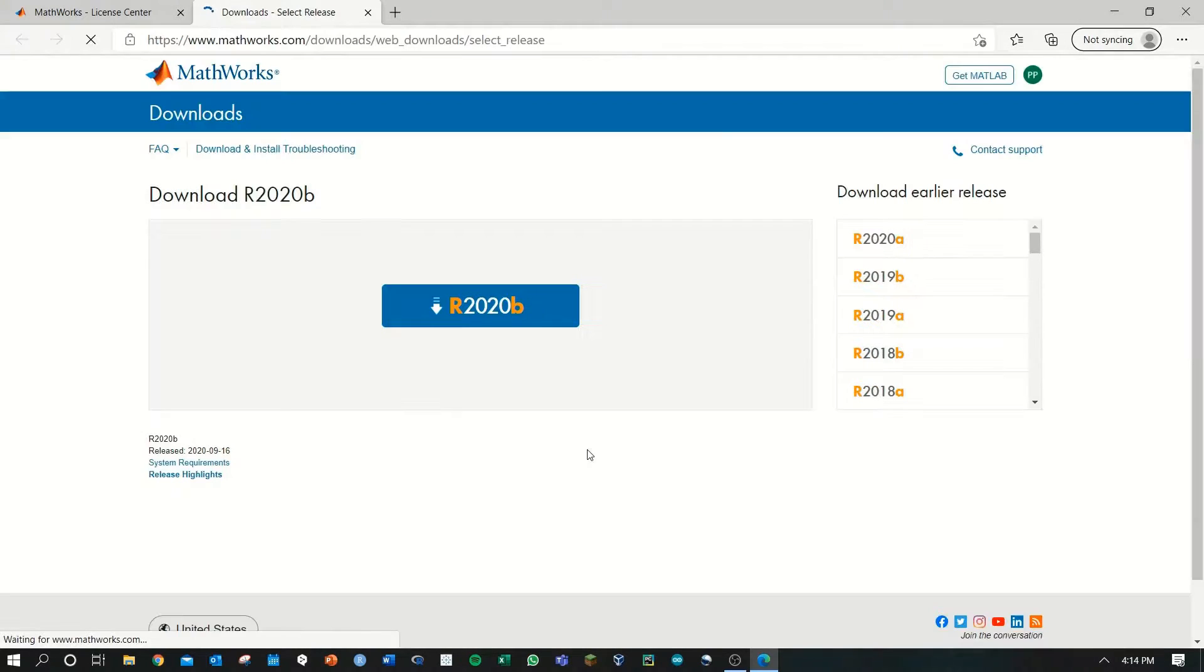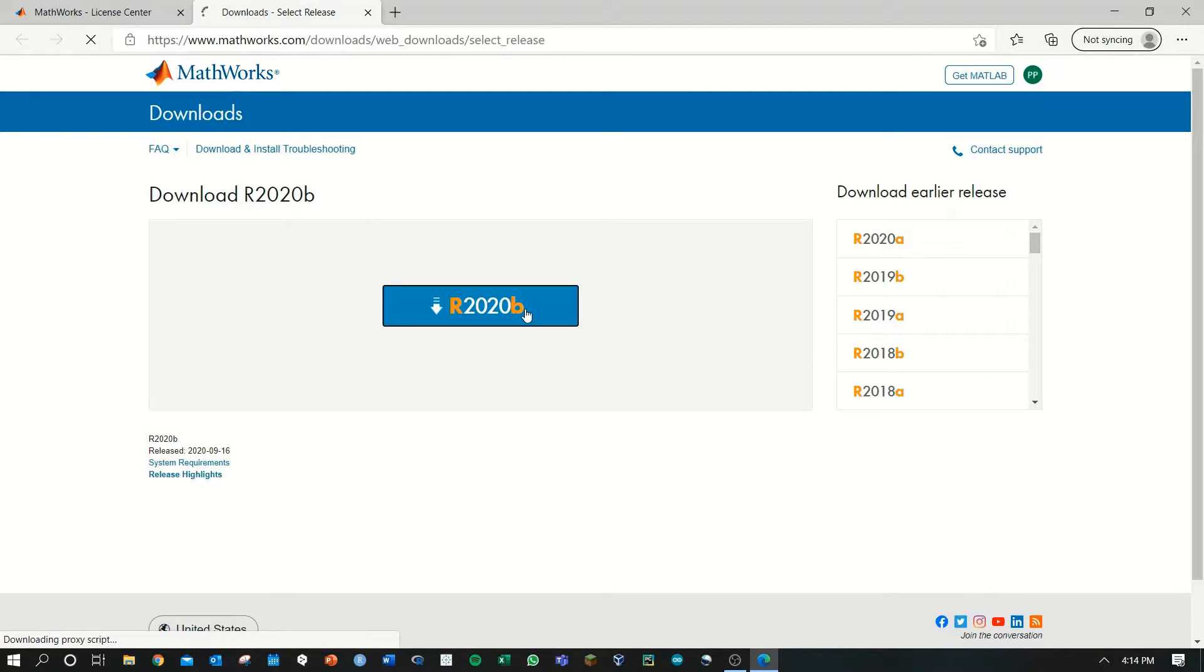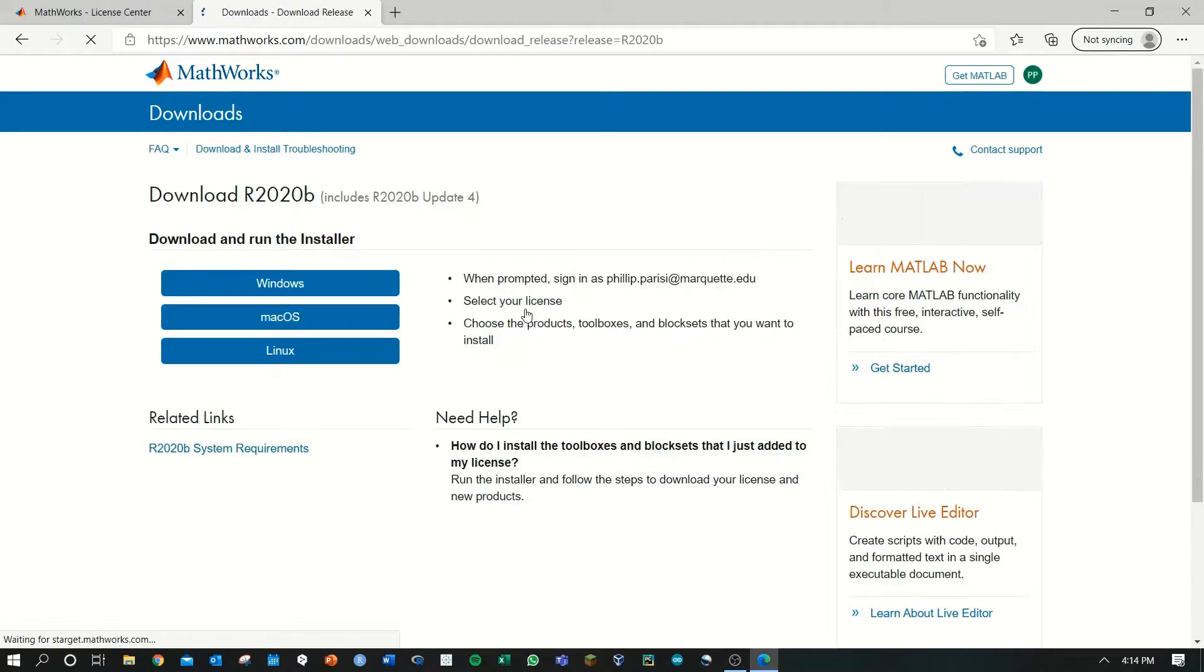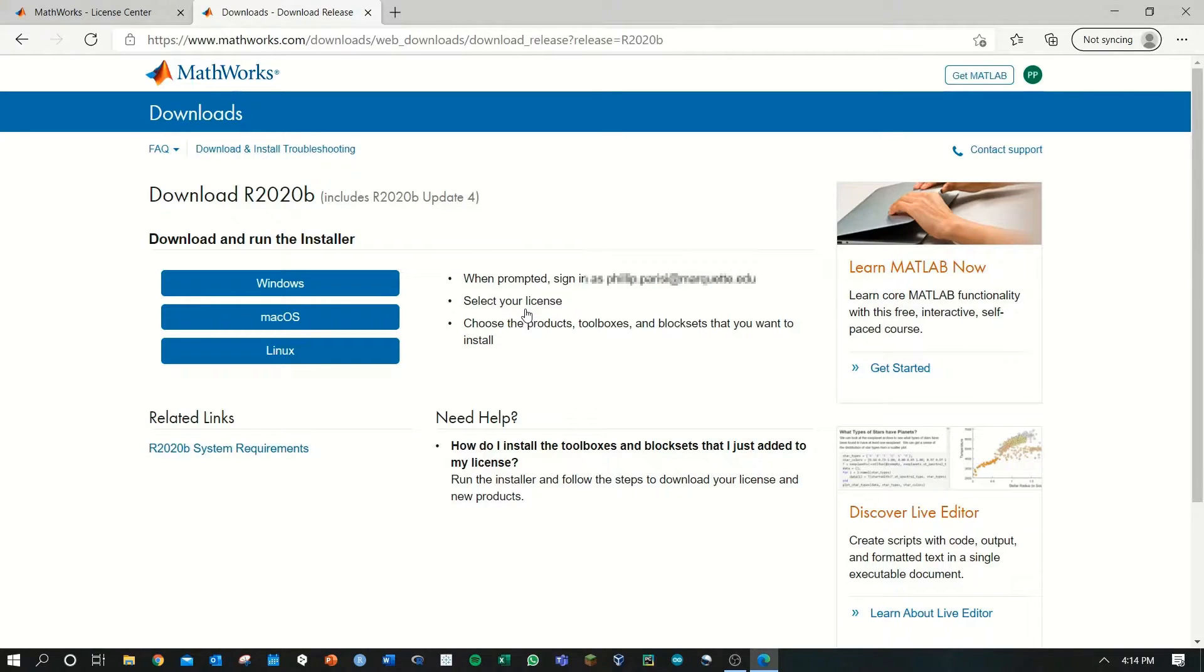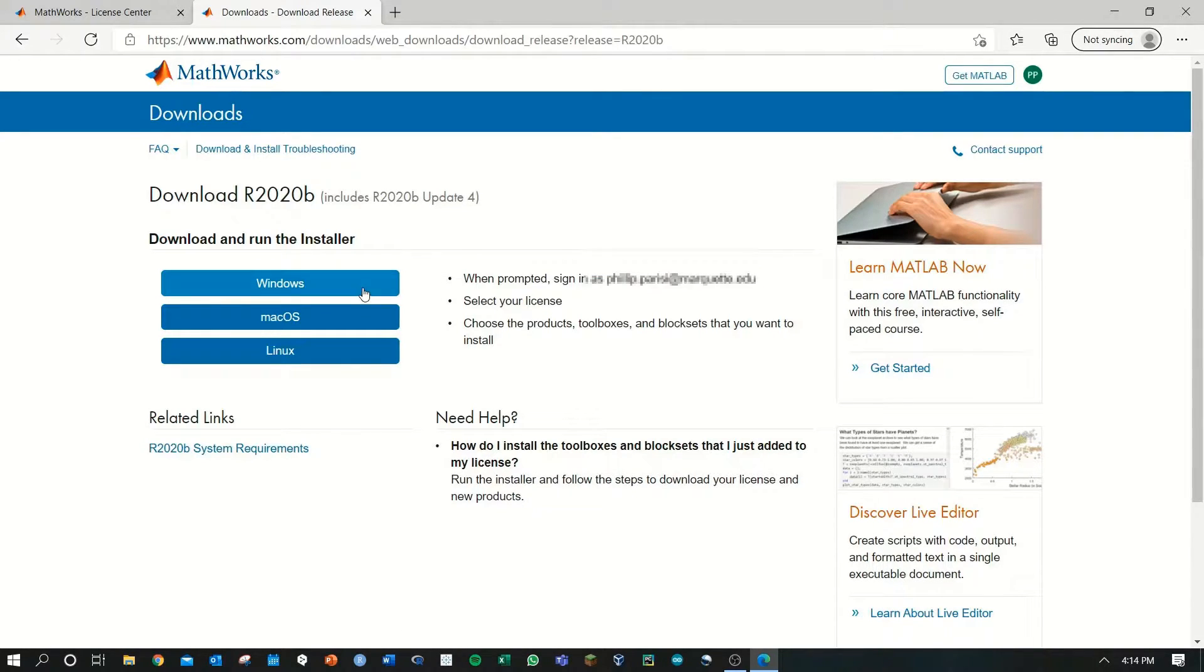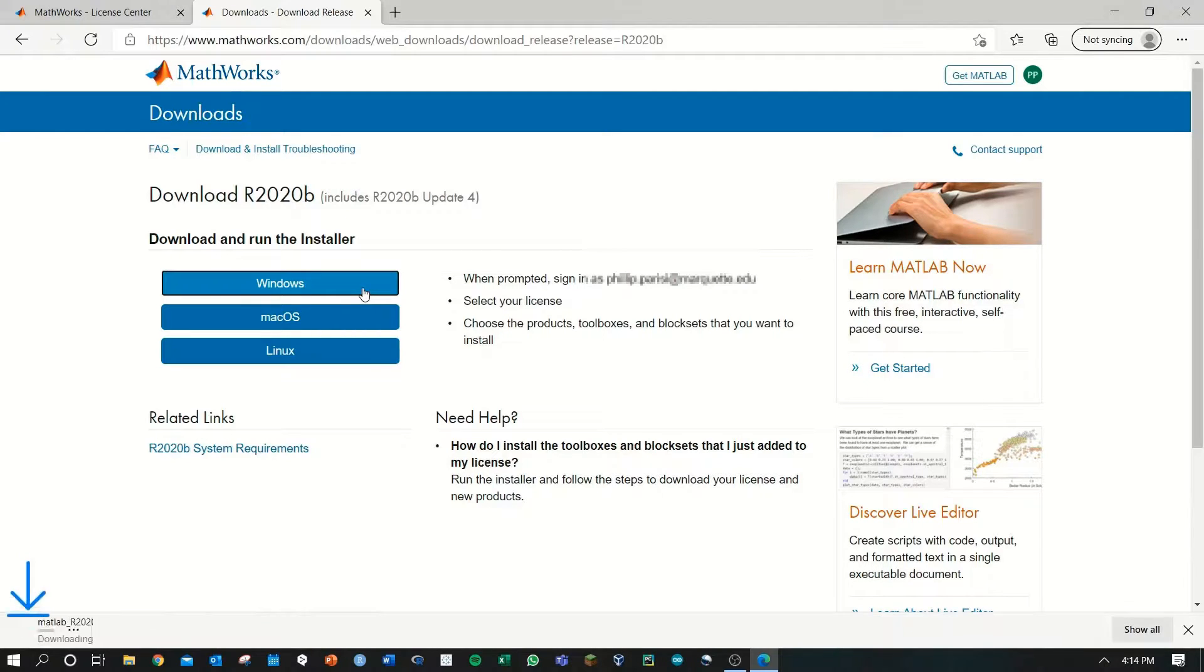In this tab, you can select what version of MATLAB you want to download. I'll be using R2020B throughout this entire series. Now, select your operating system. I'm using Windows and thus a .exe file is downloaded.